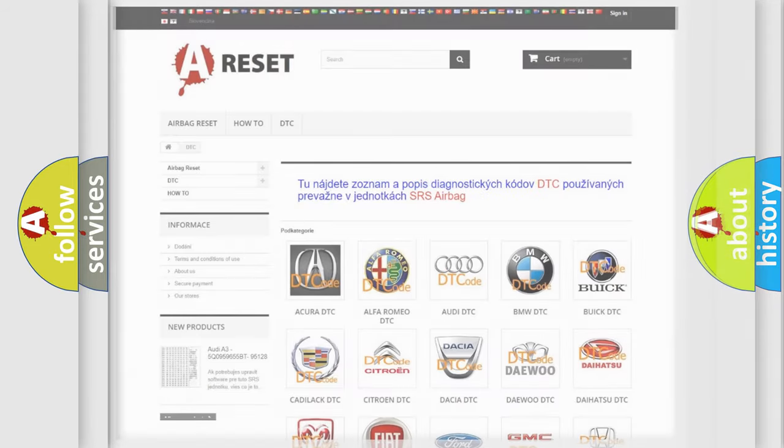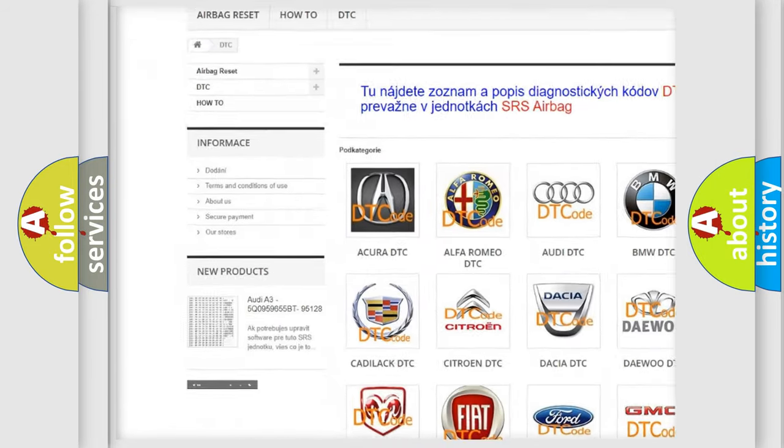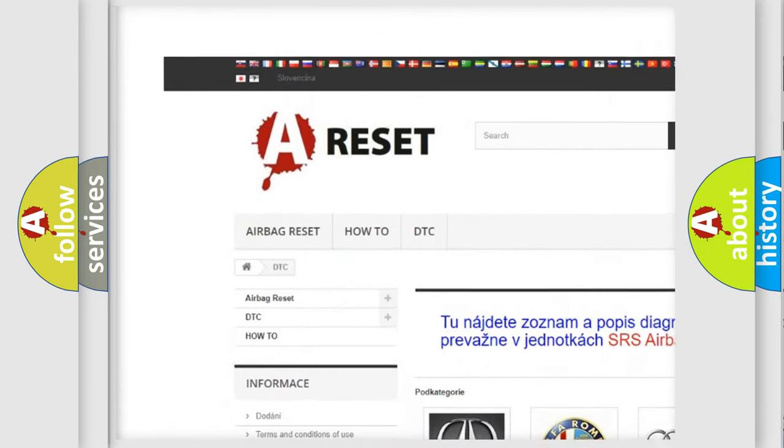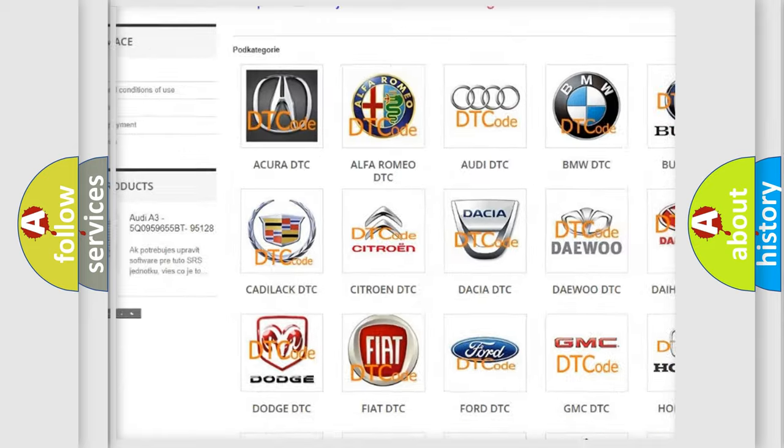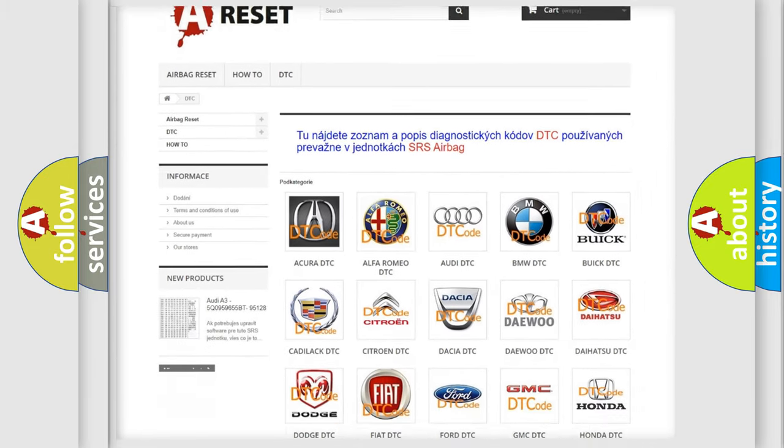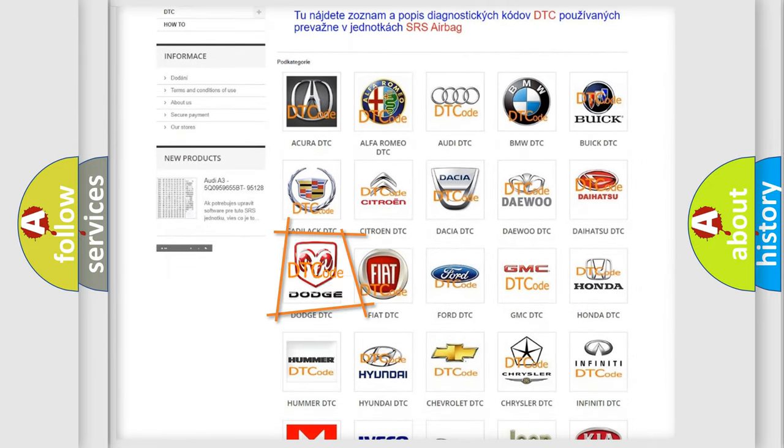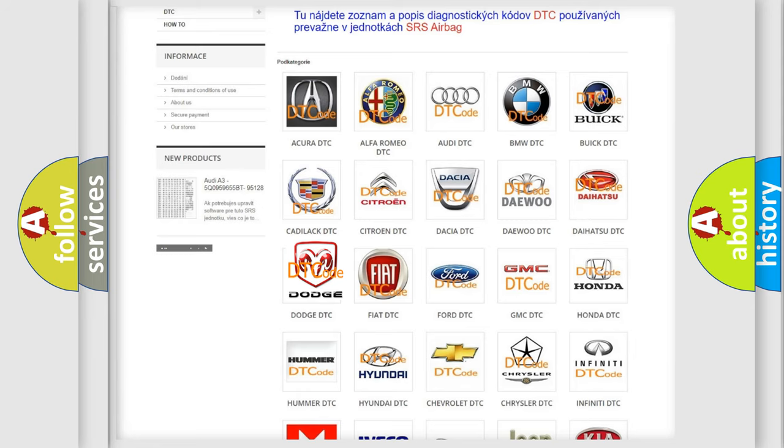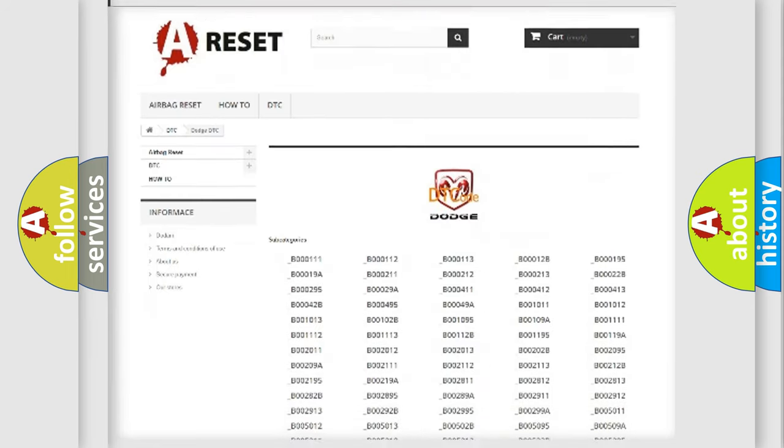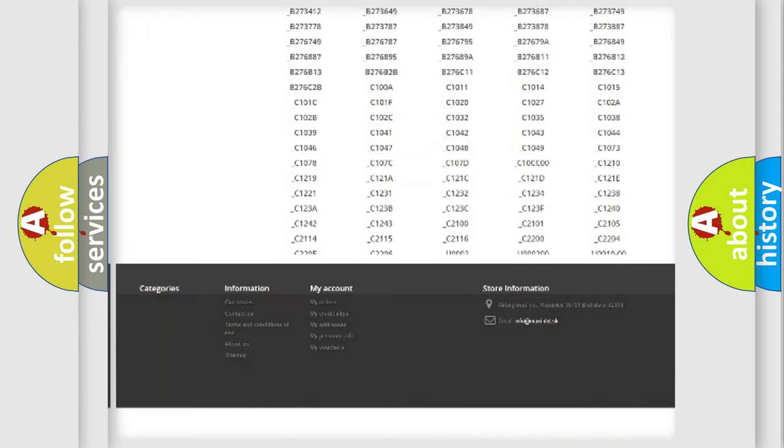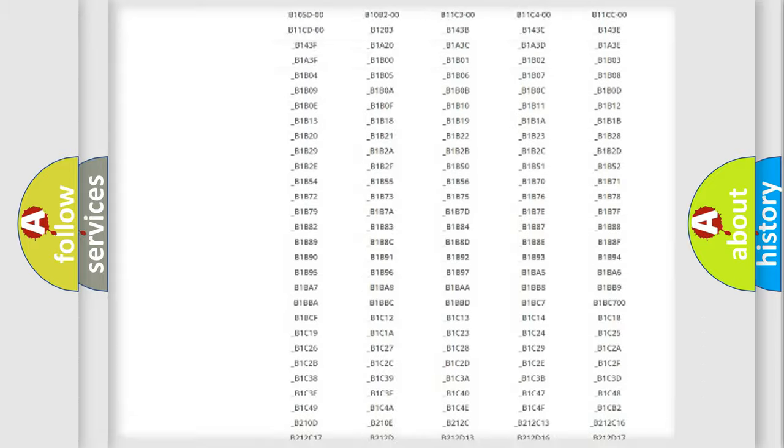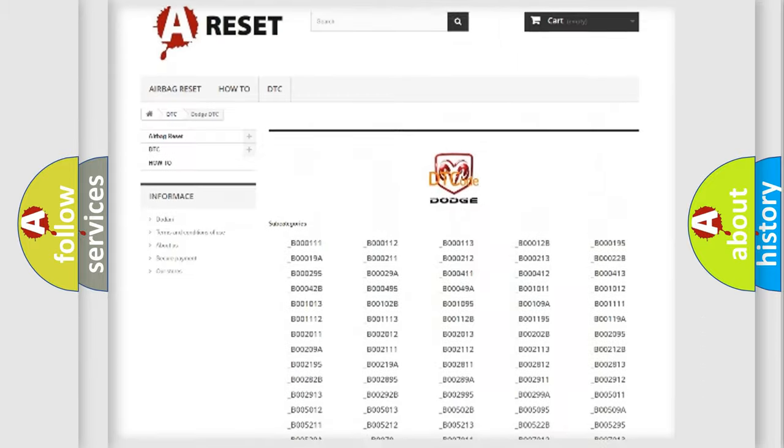Our website airbagreset.sk produces useful videos for you. You do not have to go through the OBD-II protocol anymore to know how to troubleshoot any car breakdown. You will find all the diagnostic codes that can be diagnosed in Dodge vehicles.